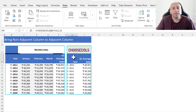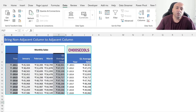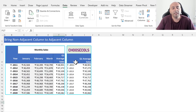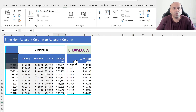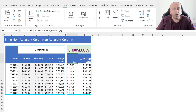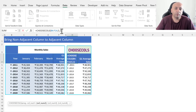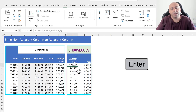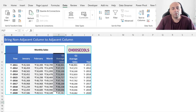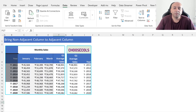This way, we get the Year and Q1 Average Cells columns side by side. If we would like to have the Q1 Average Cells column first followed by the Year column, in the CHOOSECOLS formula we type column number 5 as the first column followed by column number 1 as the second column and press Enter. This way we can change the order of columns as needed.